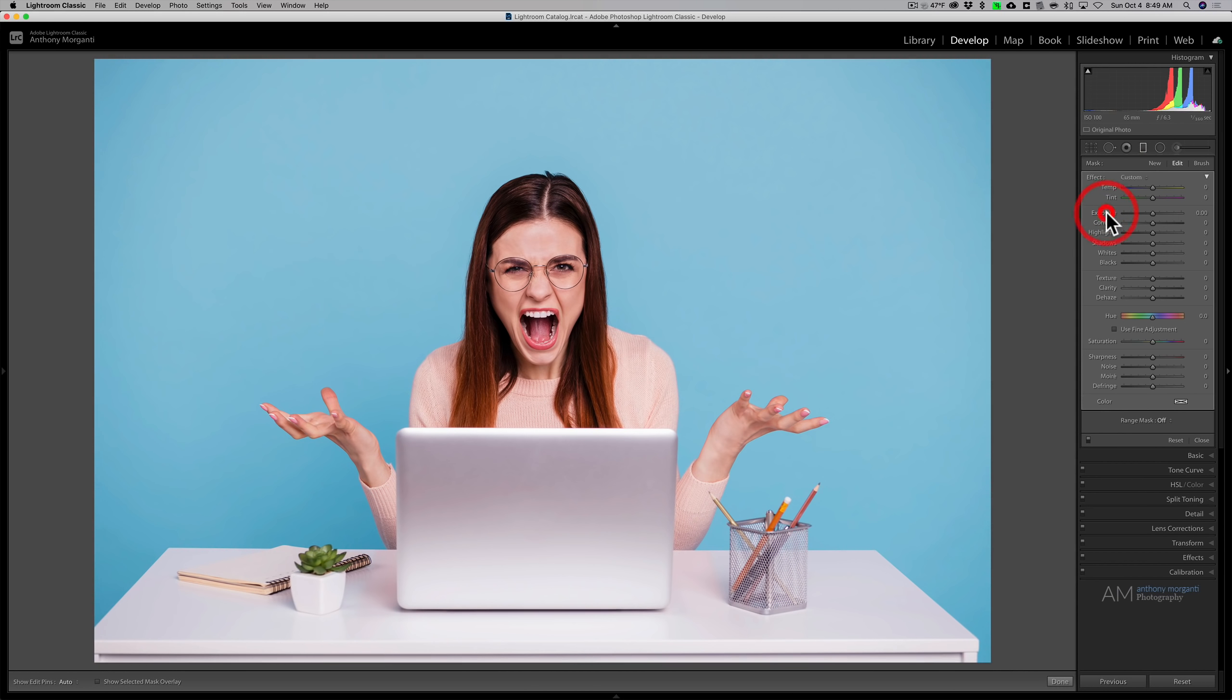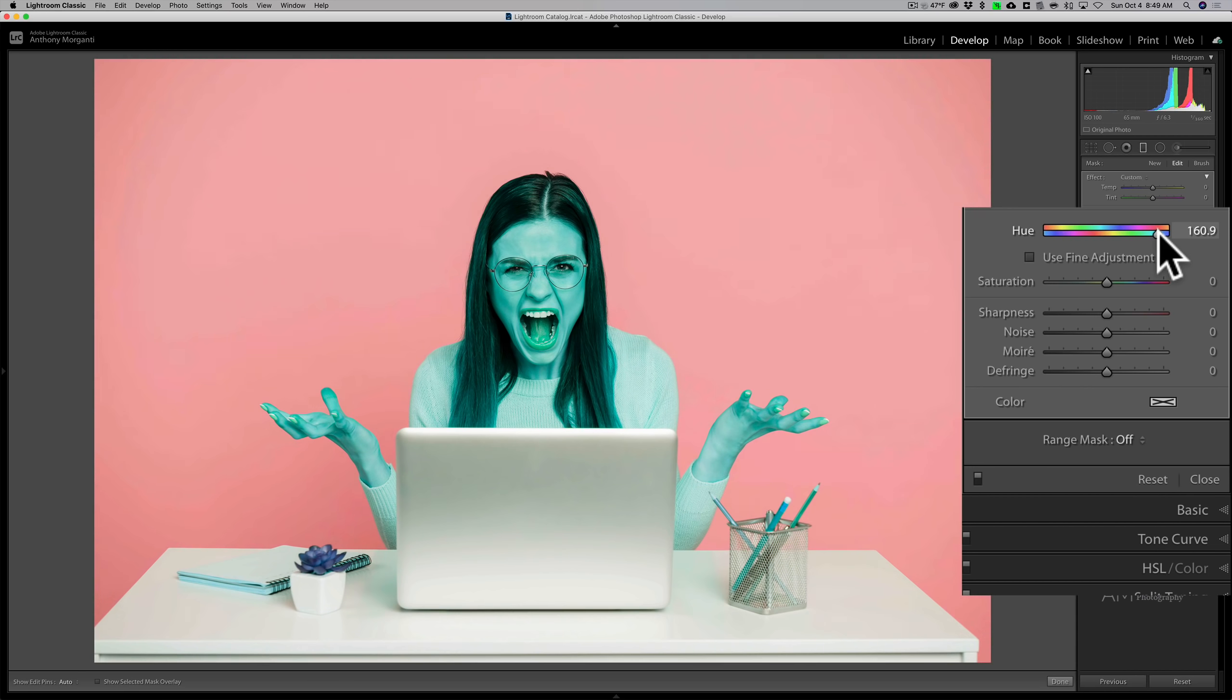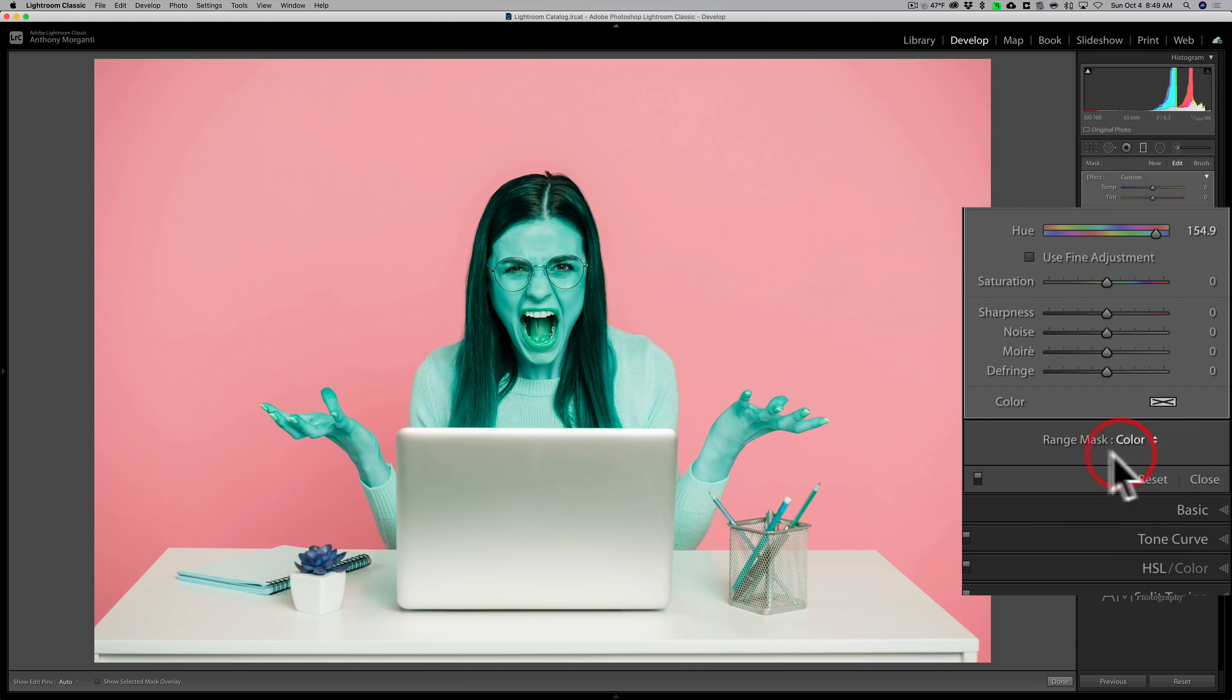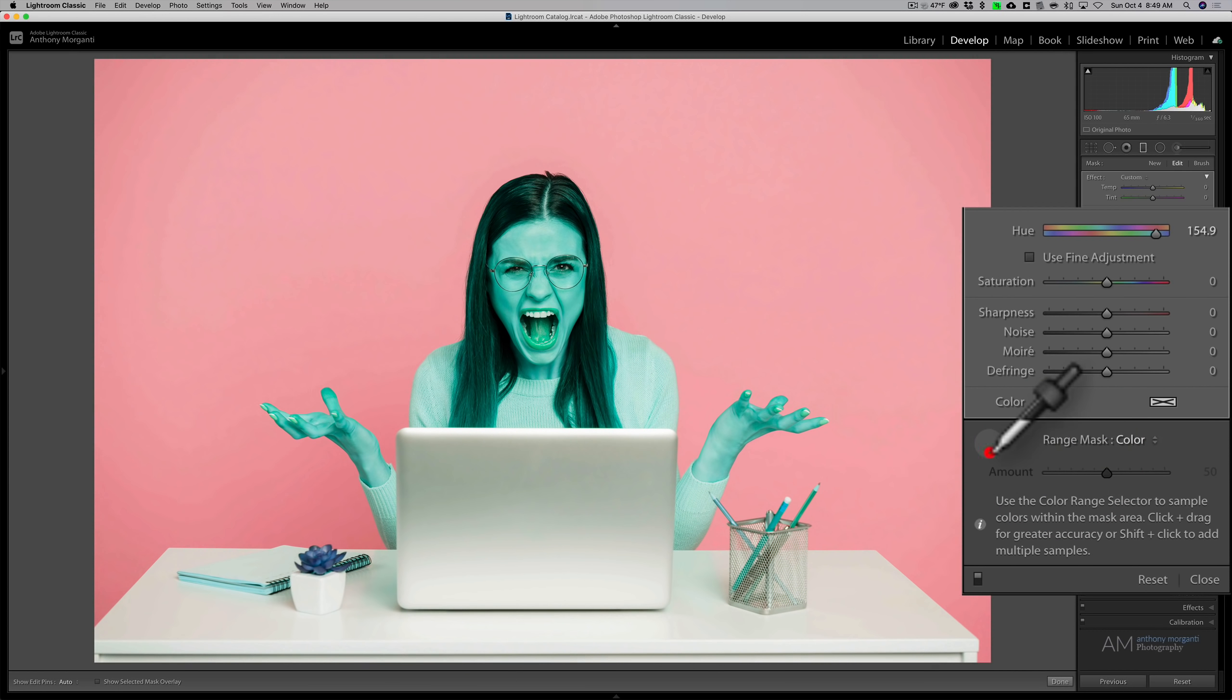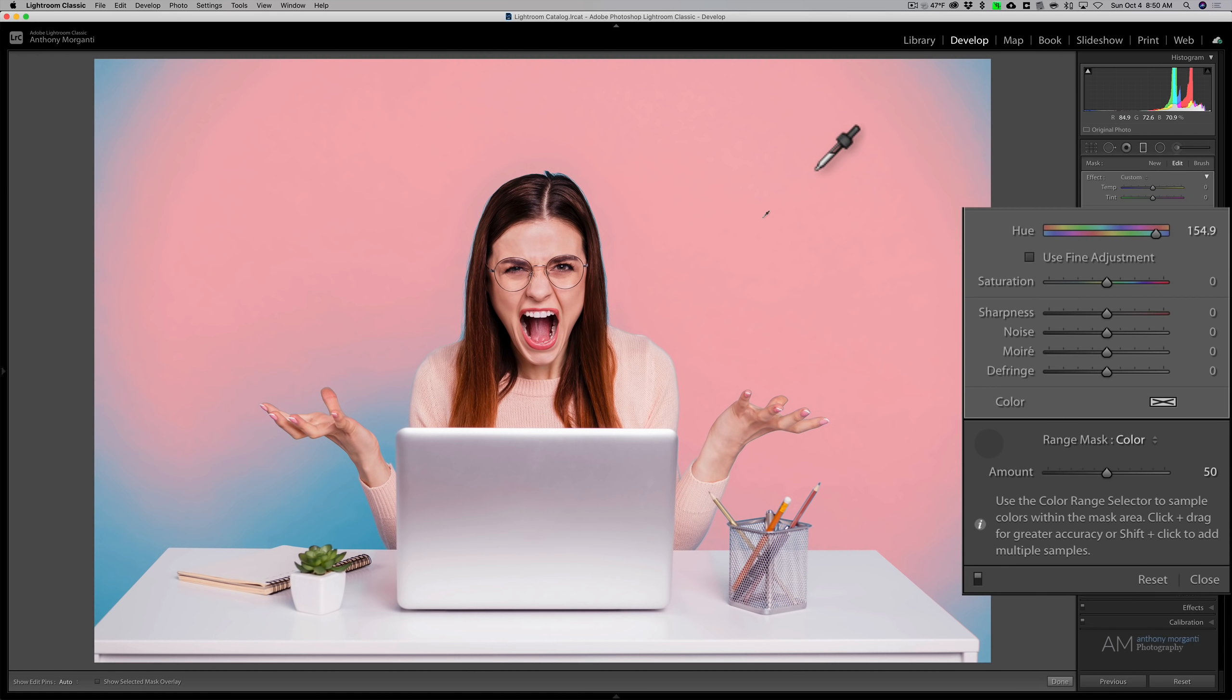Now I'll reset exposure. And I'll come in with this hue control. And you can see it's affecting every single pixel, right? That's okay. Again, we'll get the range mask, we'll get the color, we'll click on this eyedropper, and I'll click on the background. Now the background isn't evenly lit. So I could add to this selection by holding in the shift key.